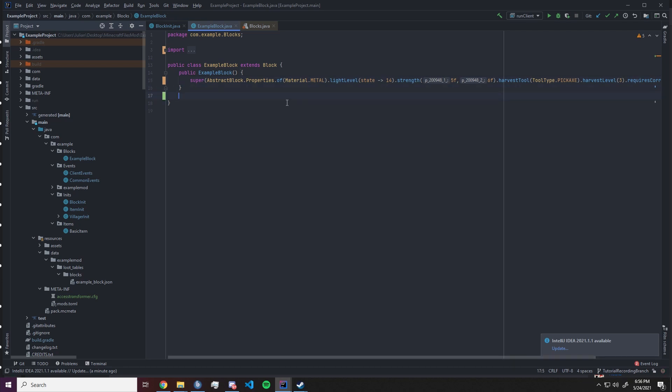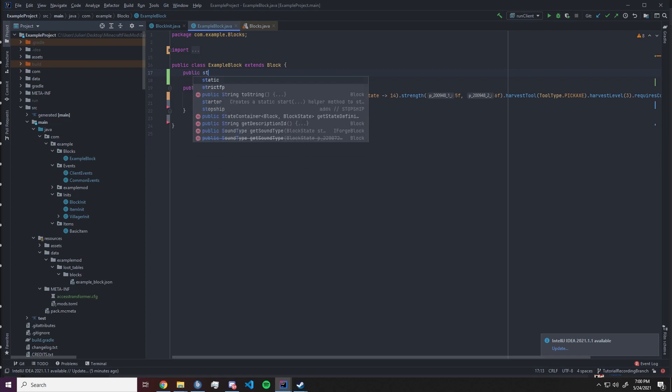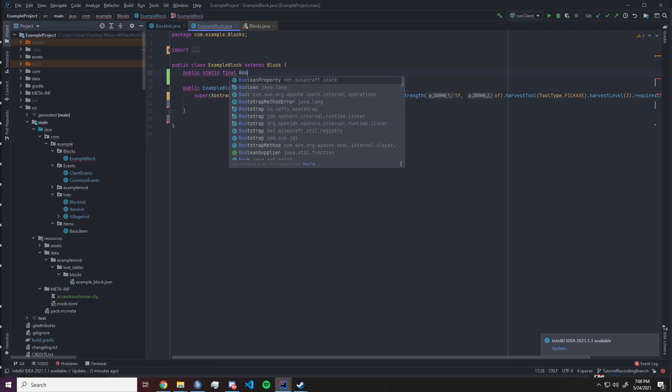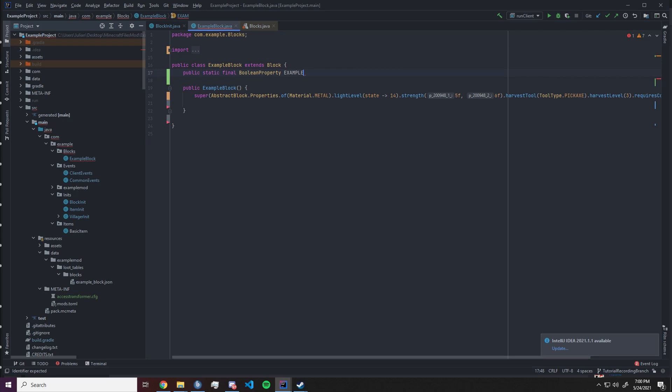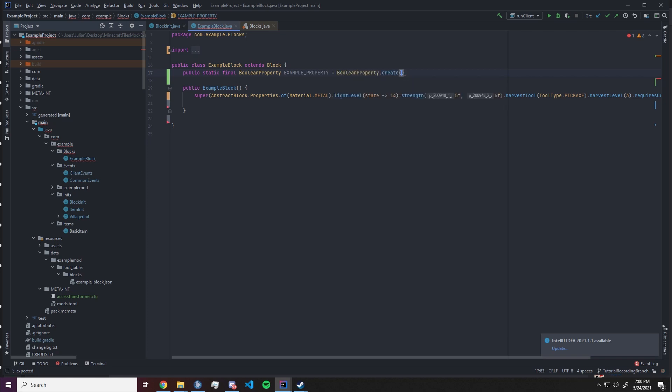Now let's create some of our block state properties. We want to have a public static final boolean property and I'm just gonna call that example property. That will be boolean property dot create and you gonna call it example. Be careful this needs to be in all lowercase letters otherwise it will not work.